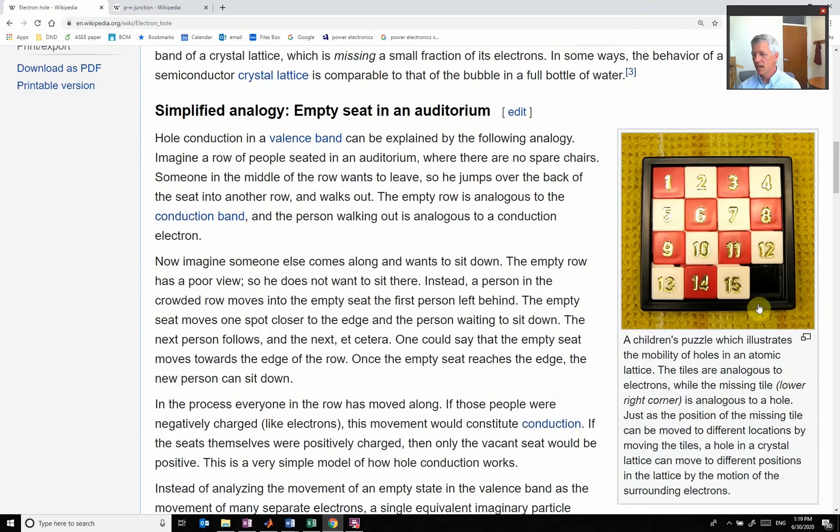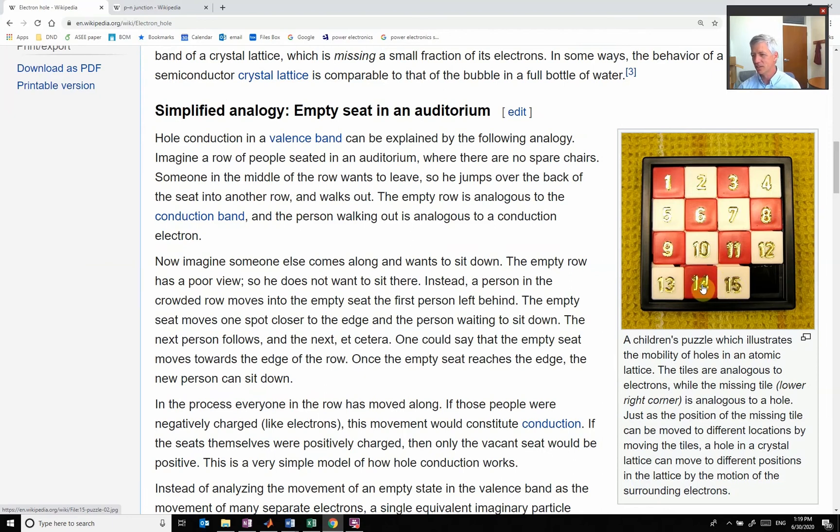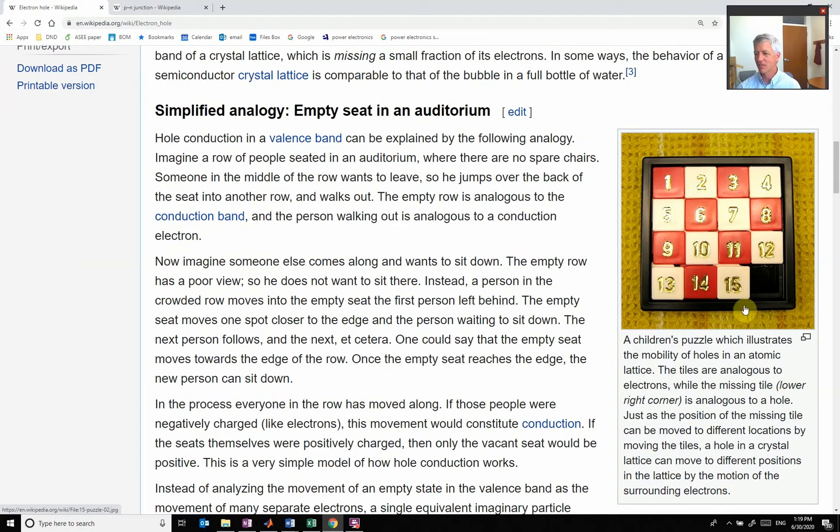If you see this kind of animation here, if this one slides over, then this one can slide over into that region. So we can actually get current flow by a lack of electron because it gets a place for everything to slide into.